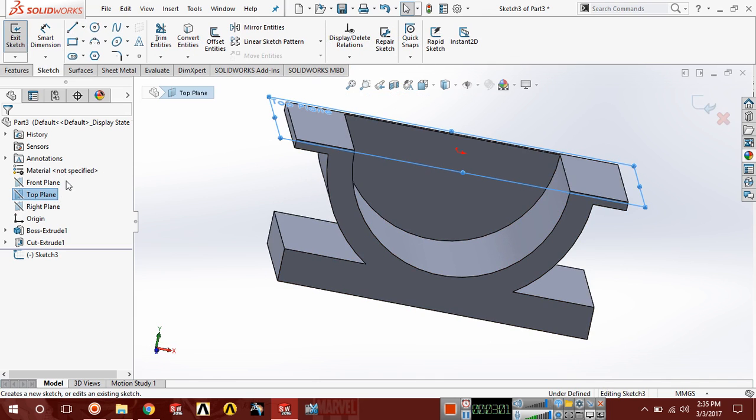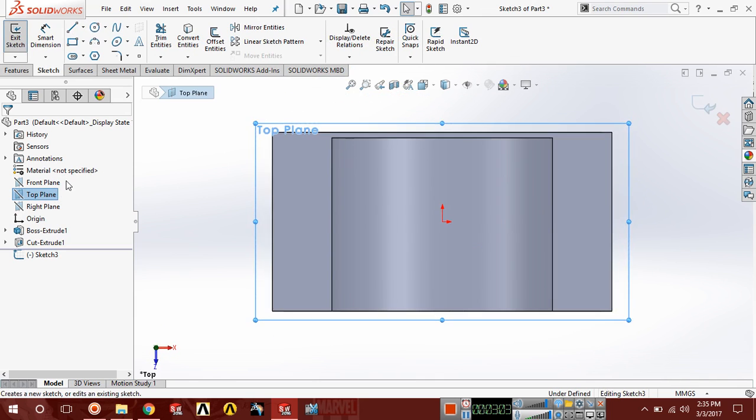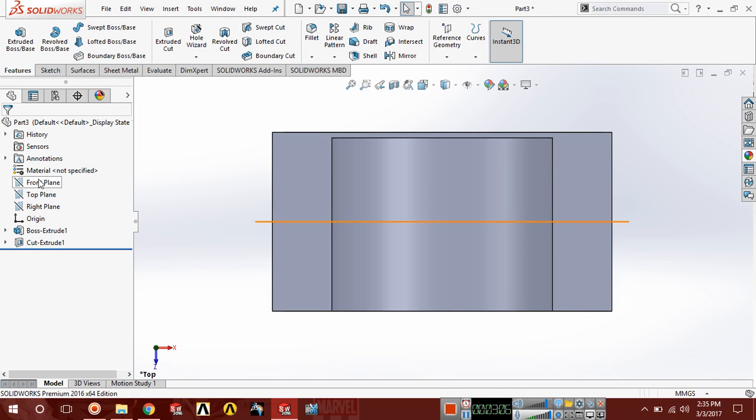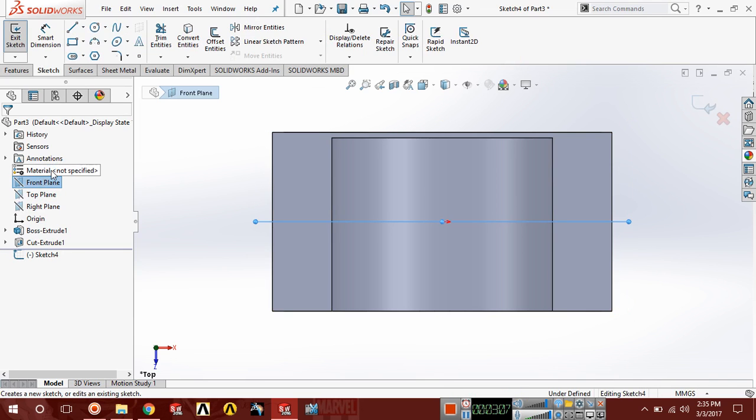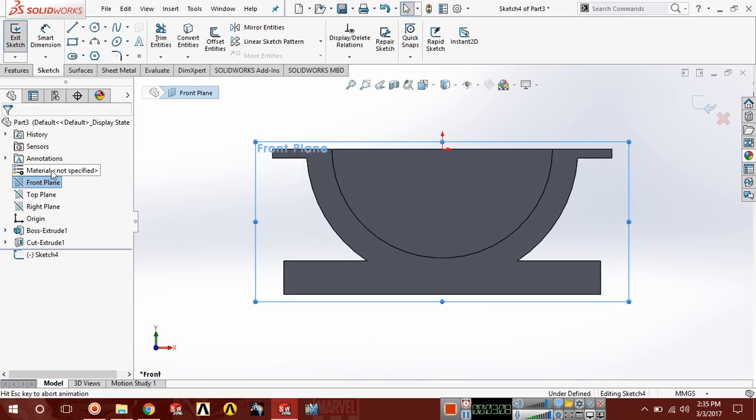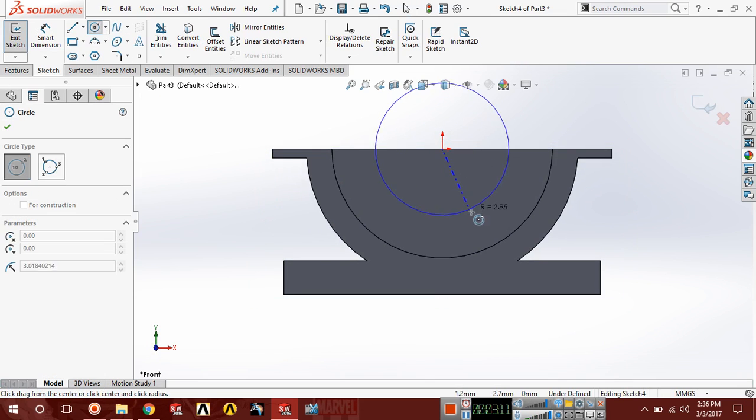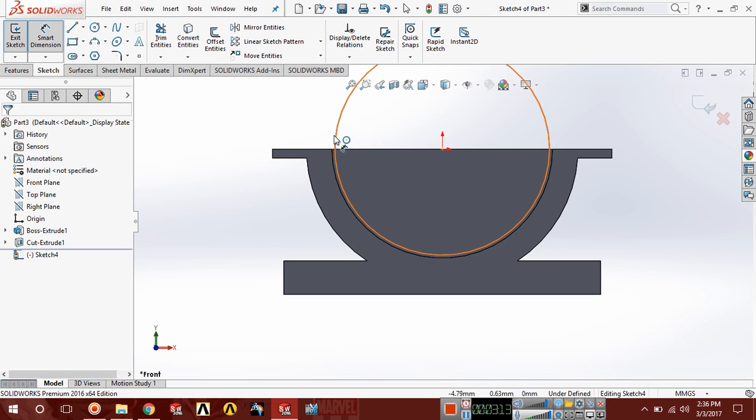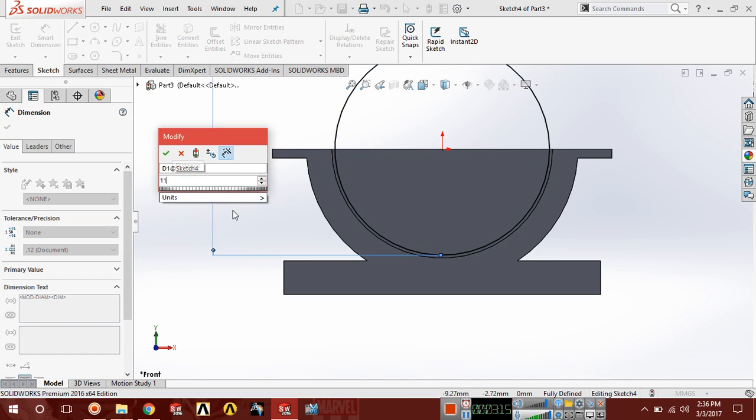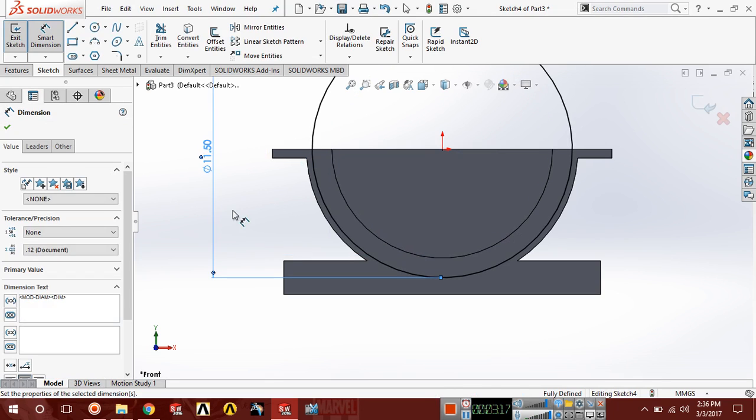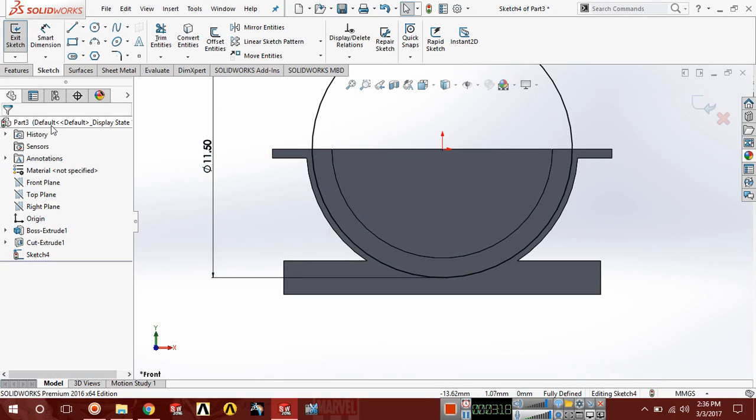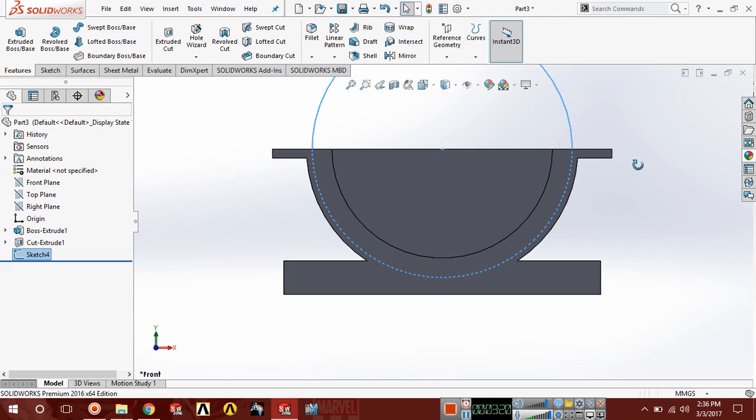Sketch, control 8 normal, and draw a circle here and here. The diameter of this circle should be 11.50. Exit sketch.